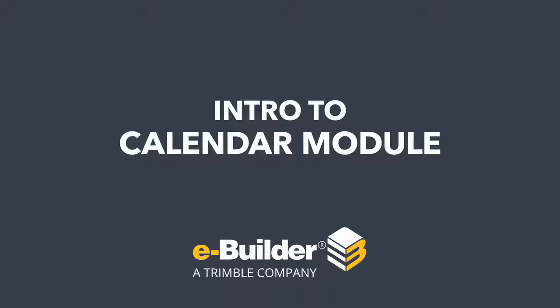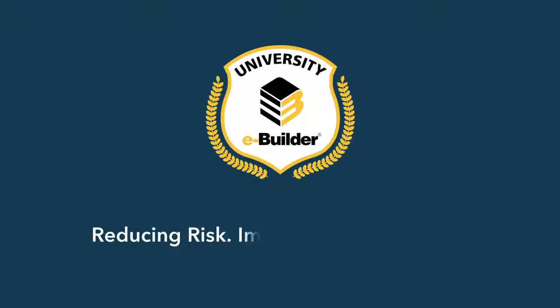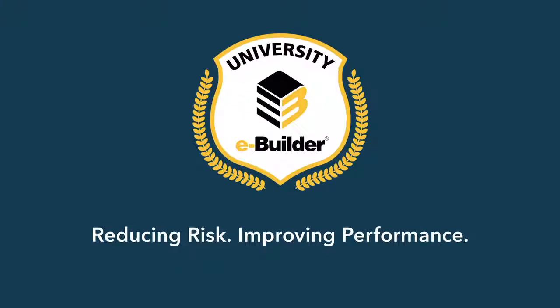Thank you so much for watching. If you'd like to learn more about additional training opportunities, please contact your account manager.